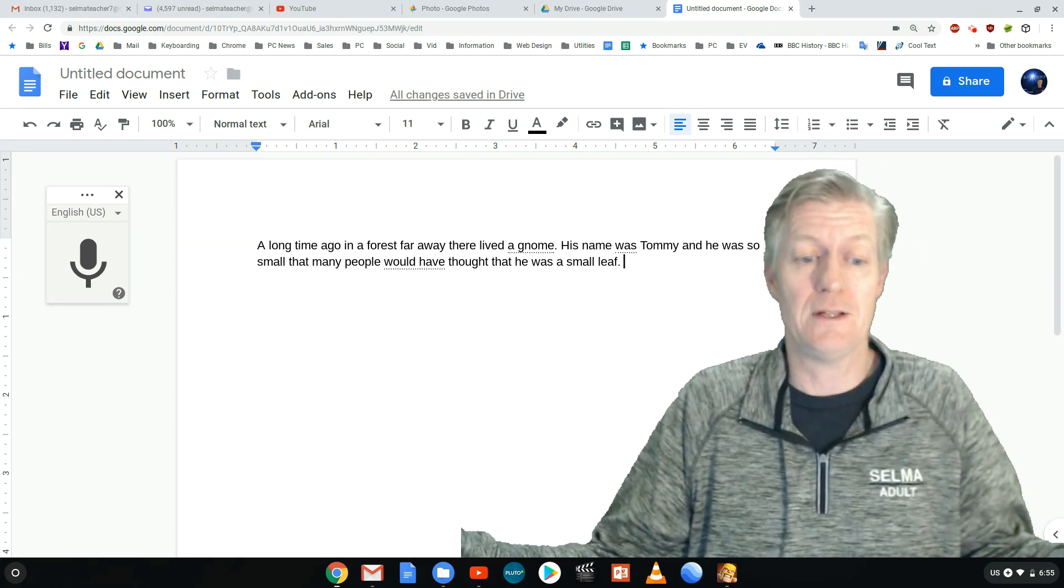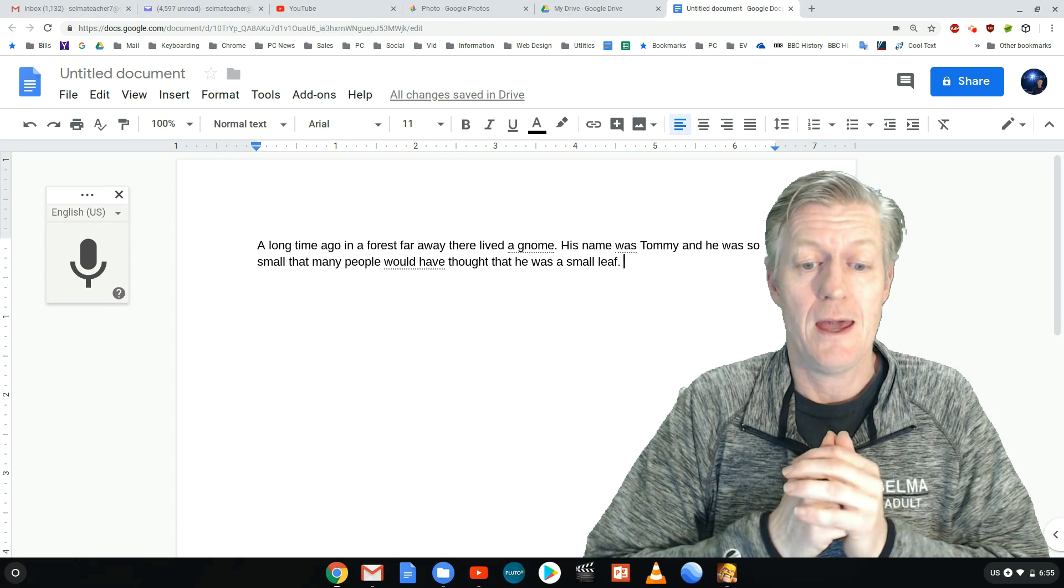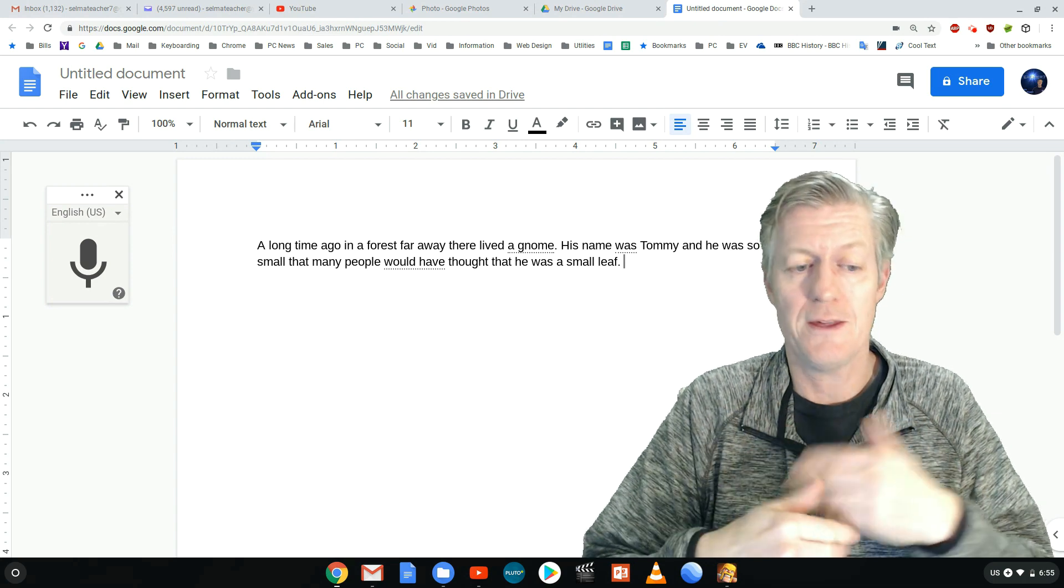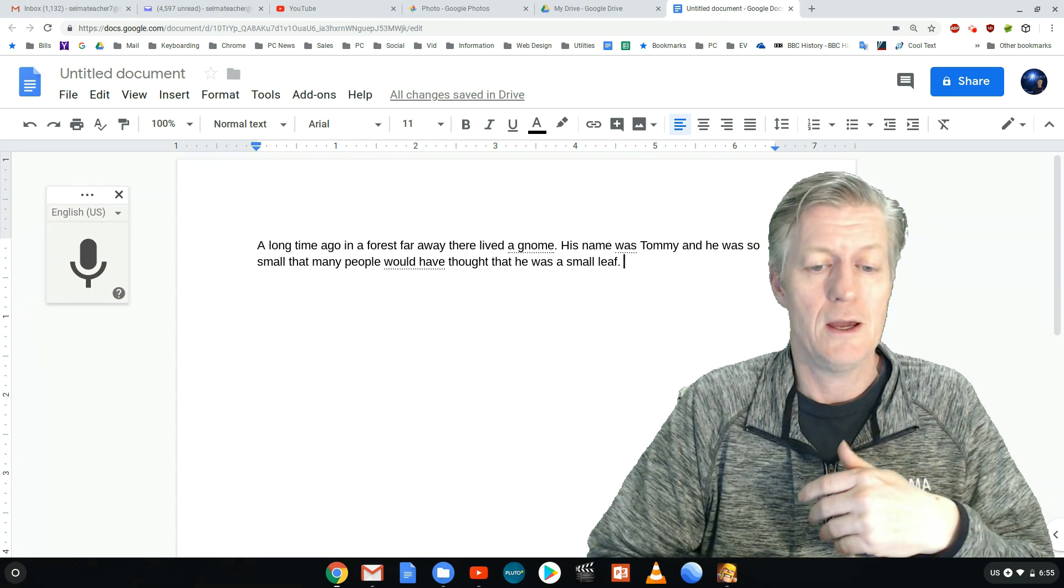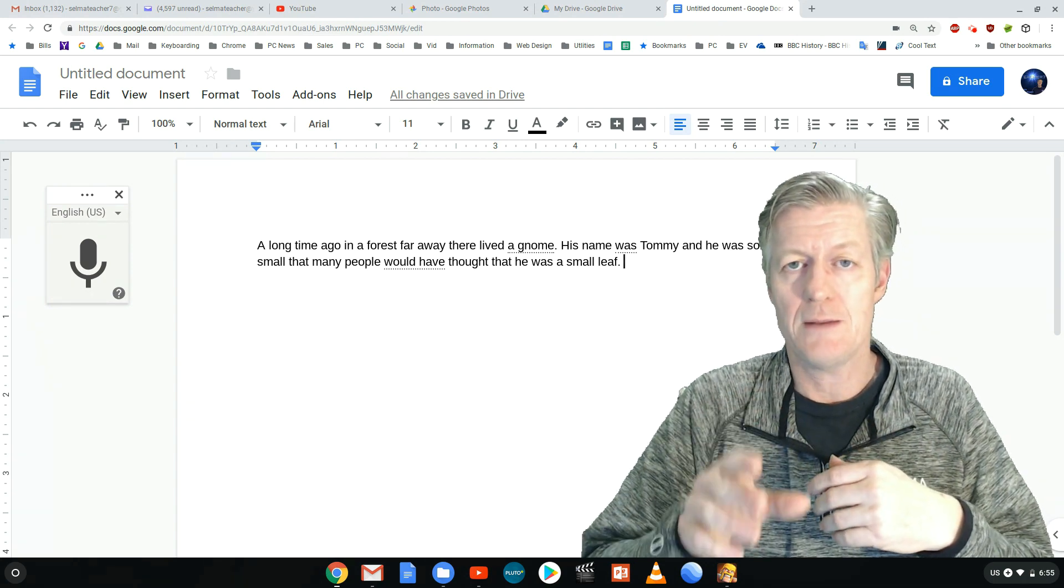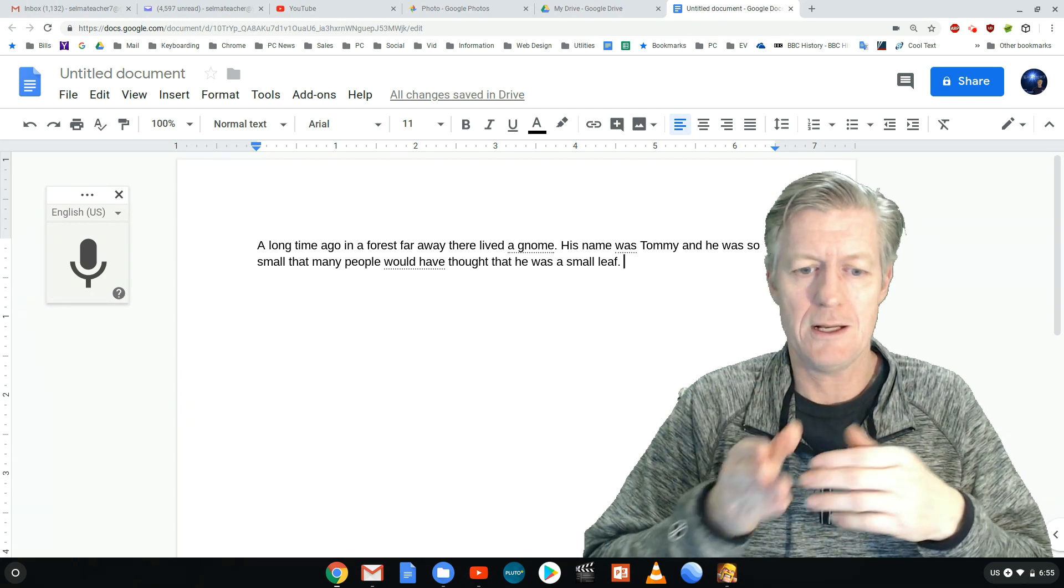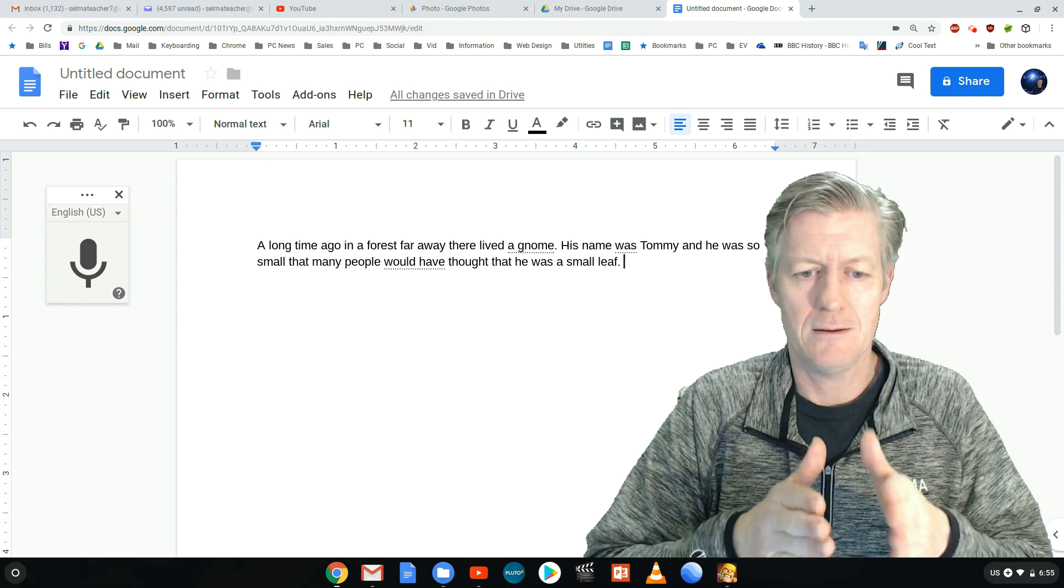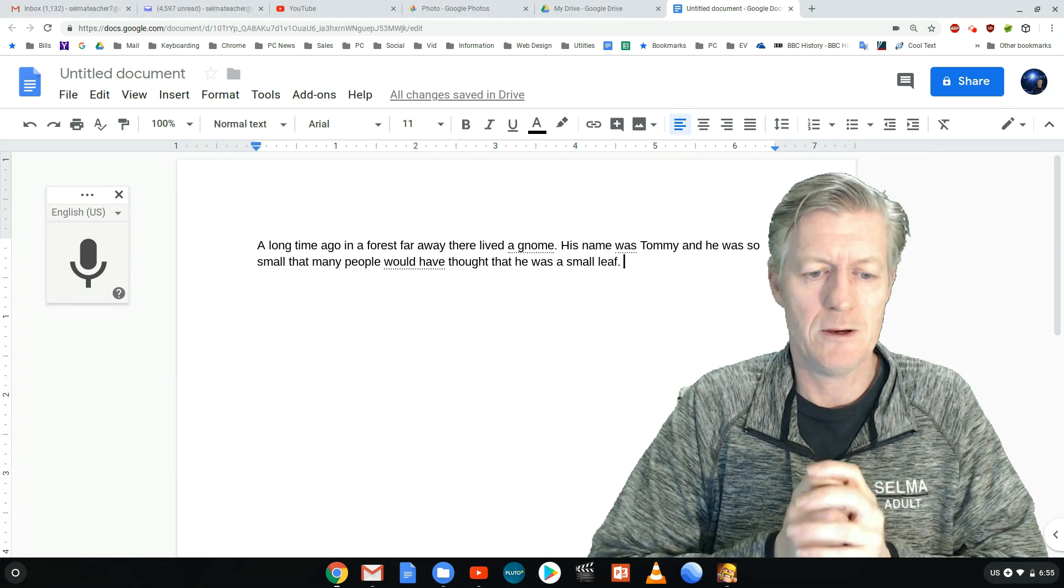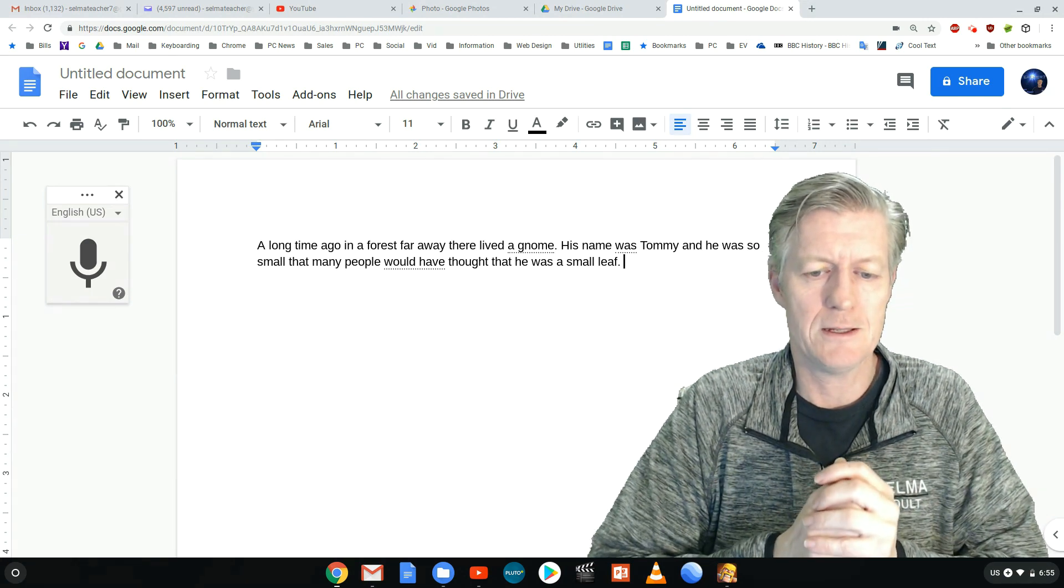It works perfectly and you can do other things. So if you wanted to add periods, notice every time I said period it actually added a period there in the right place.